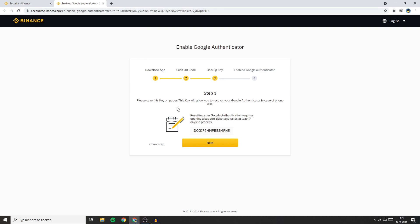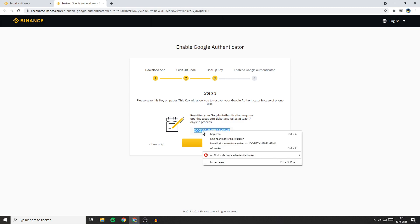You'll now get a backup key. Please save this key on paper. This key will allow you to recover your Google Authenticator in case of phone loss. Resetting your Google Authentication requires opening a support ticket and takes at least seven days to process.